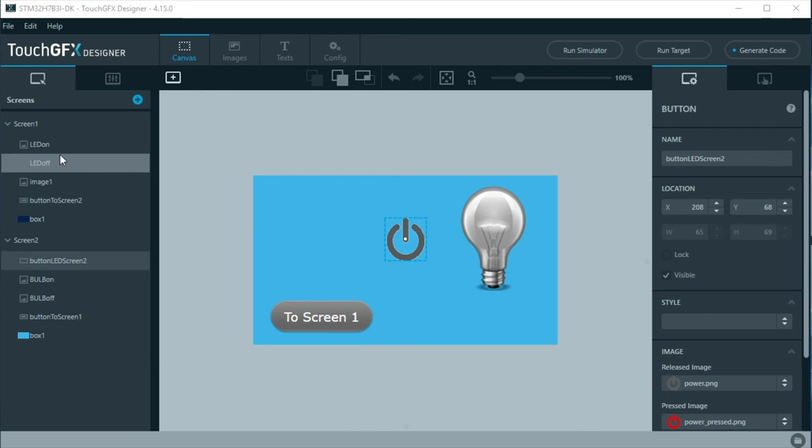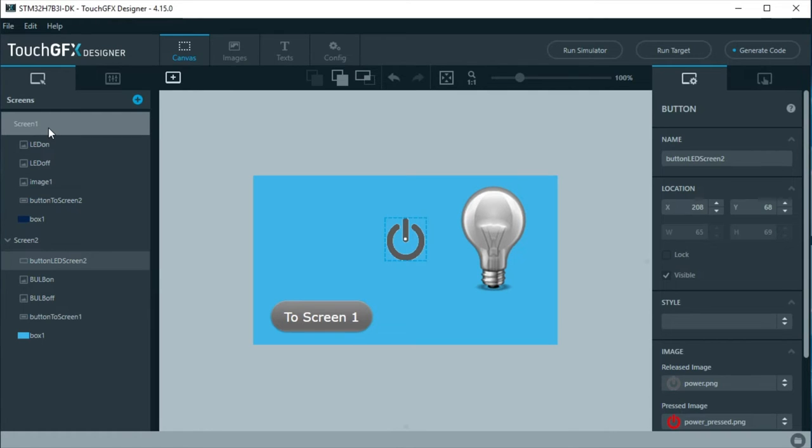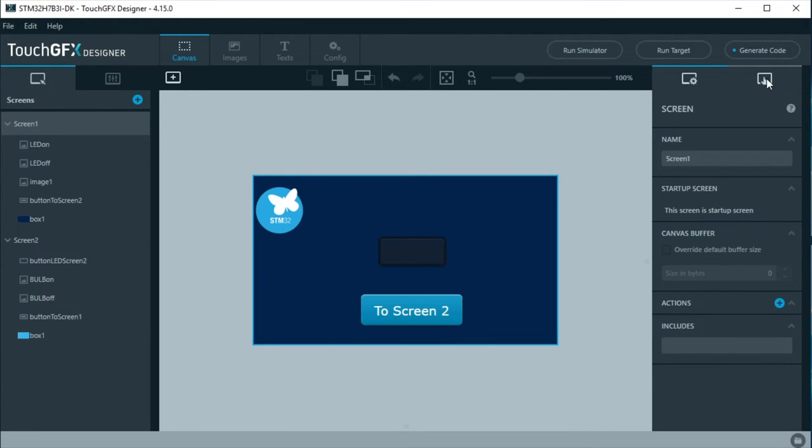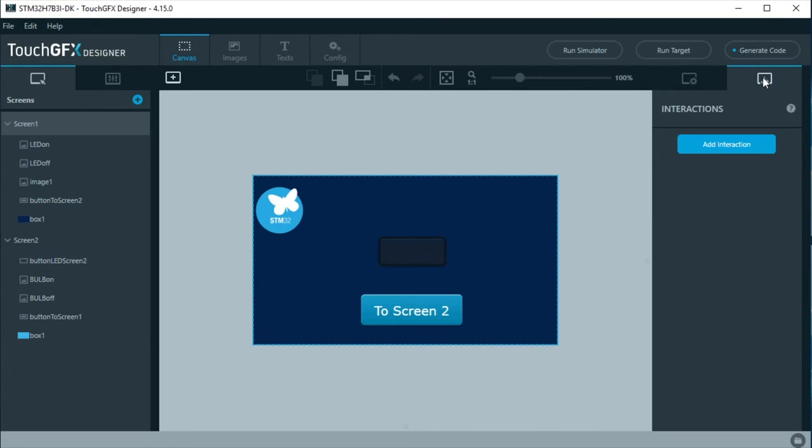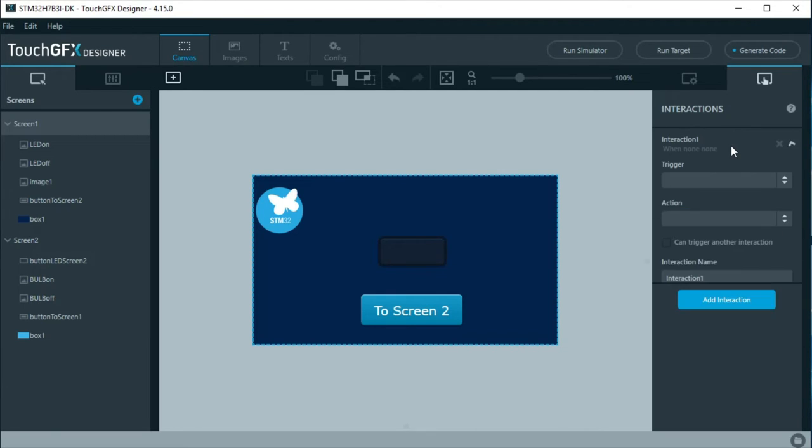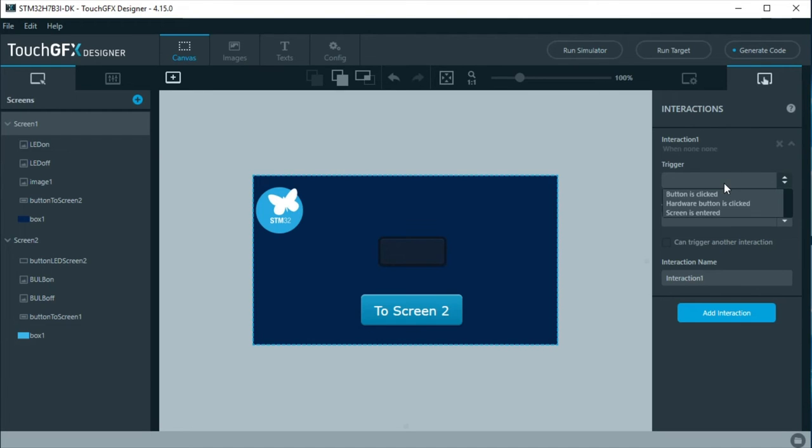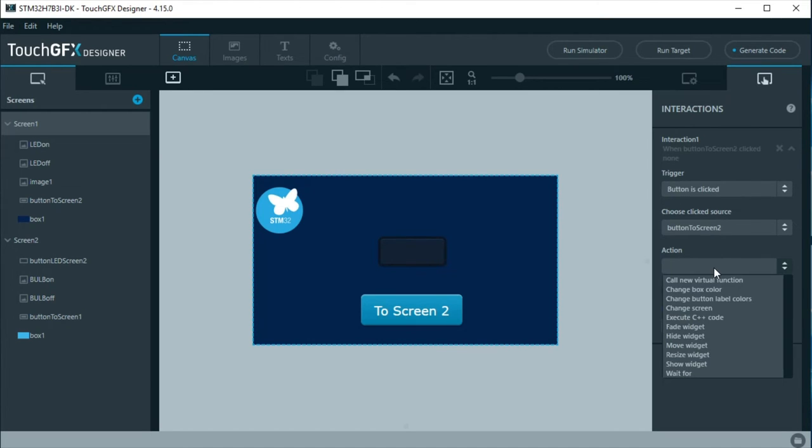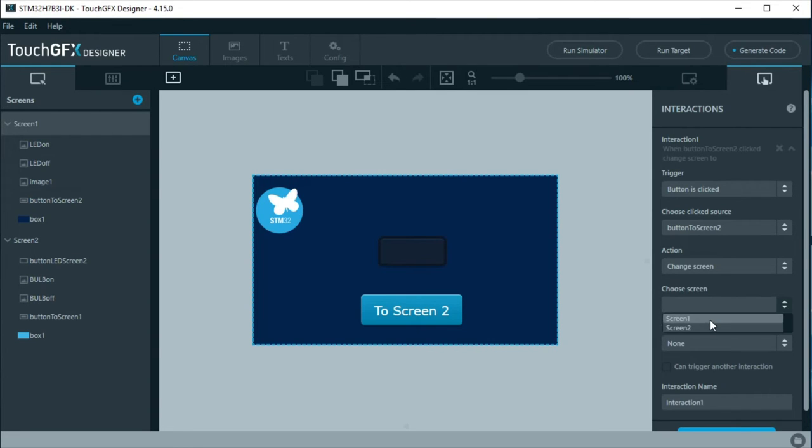To change between screens, it is needed to add what is called interactions in TouchGFX. Interactions are contained at each screen. Interactions are at the right side. The interactions to change between screens will be linked to the buttons in this example. At screen 1, an interaction will be added so can change to screen 2. As trigger, select button is clicked. Use button to screen 2. At action, choose change screen and select screen 2.